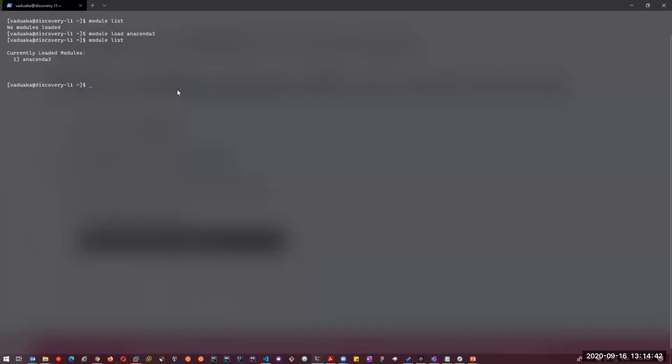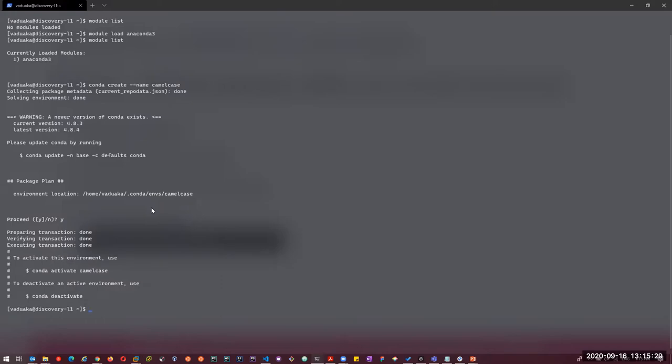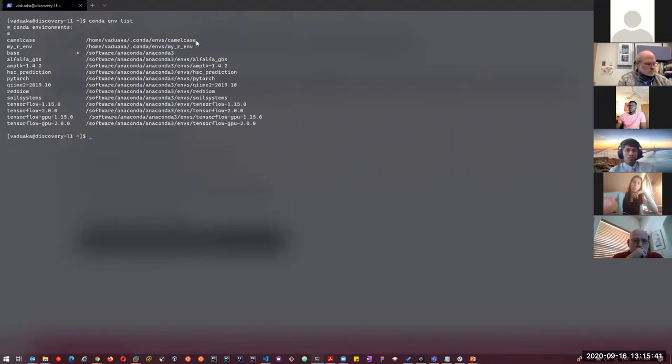We're going to work on a project called CamelCase — a simple Python program that capitalizes every first character of a given sentence. I'll use 'conda create' and pass the name of the environment, which is 'CamelCase'. It creates this environment within my home directory in the hidden folder called conda, then under environments, then the name of the environment. Now if I do 'conda env list', we can see the CamelCase environment was just created.